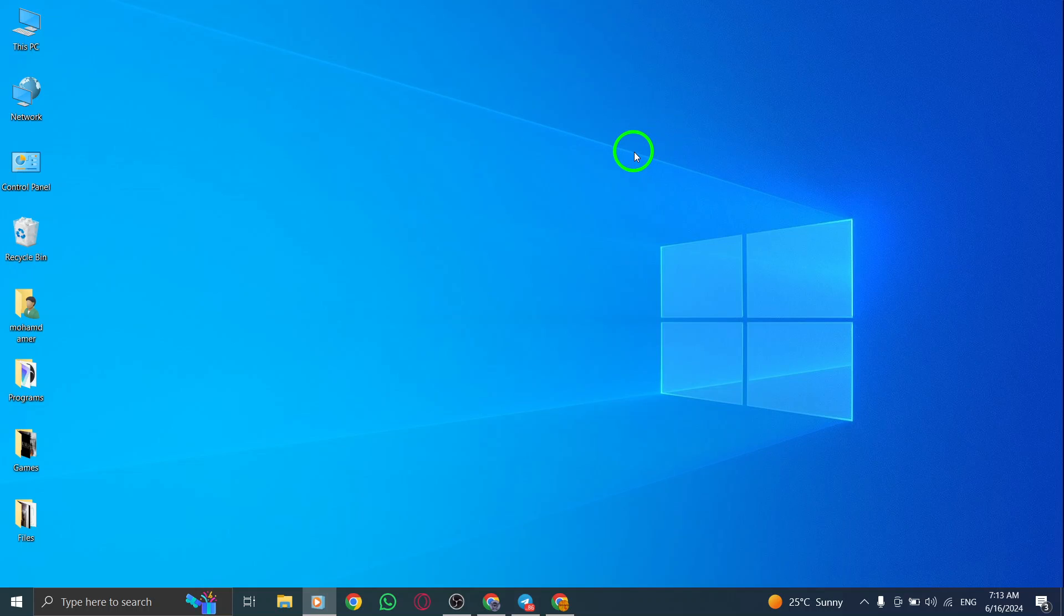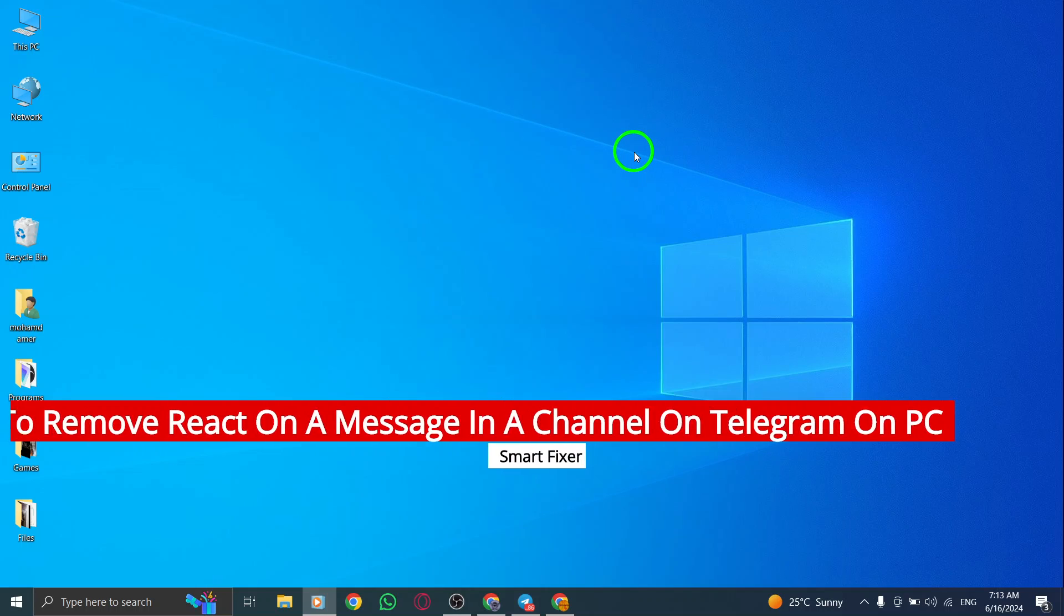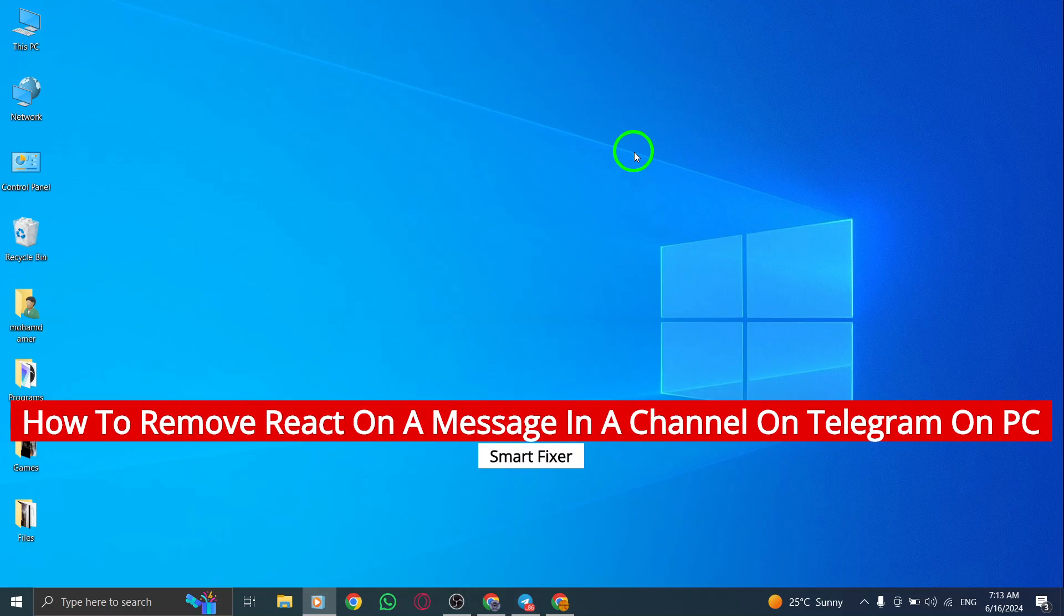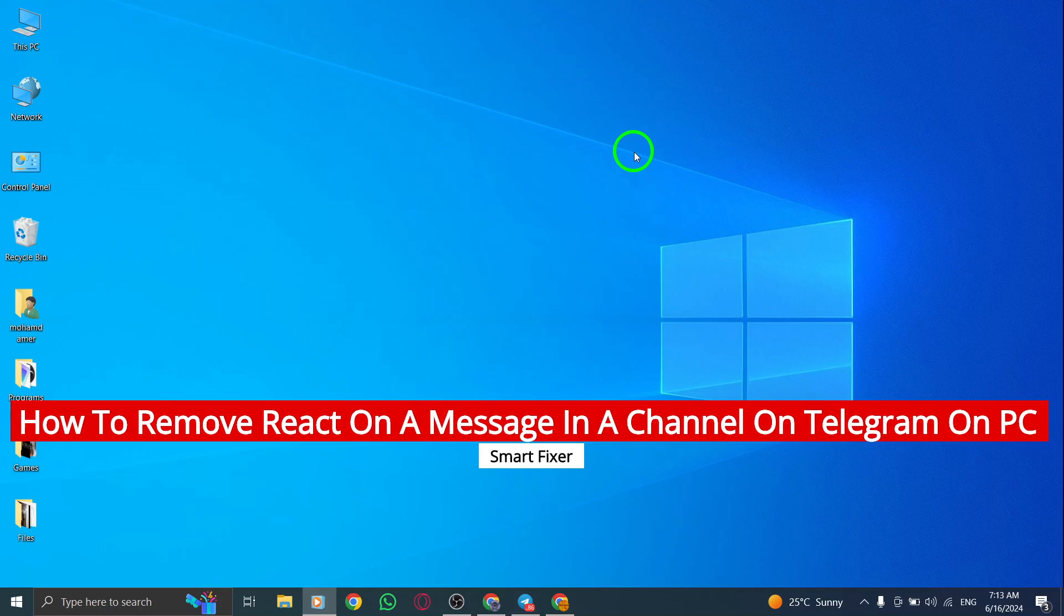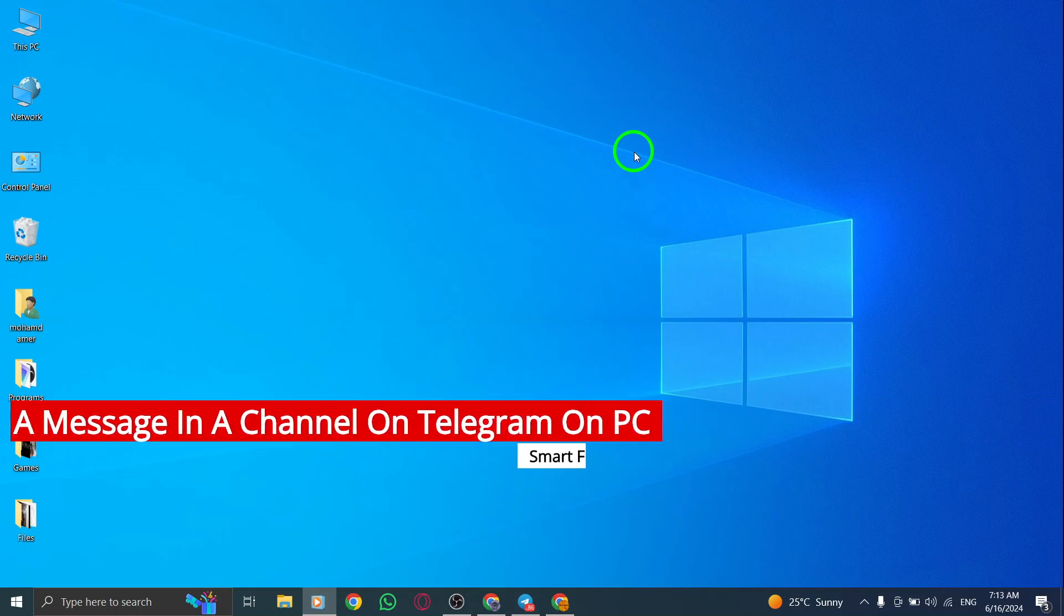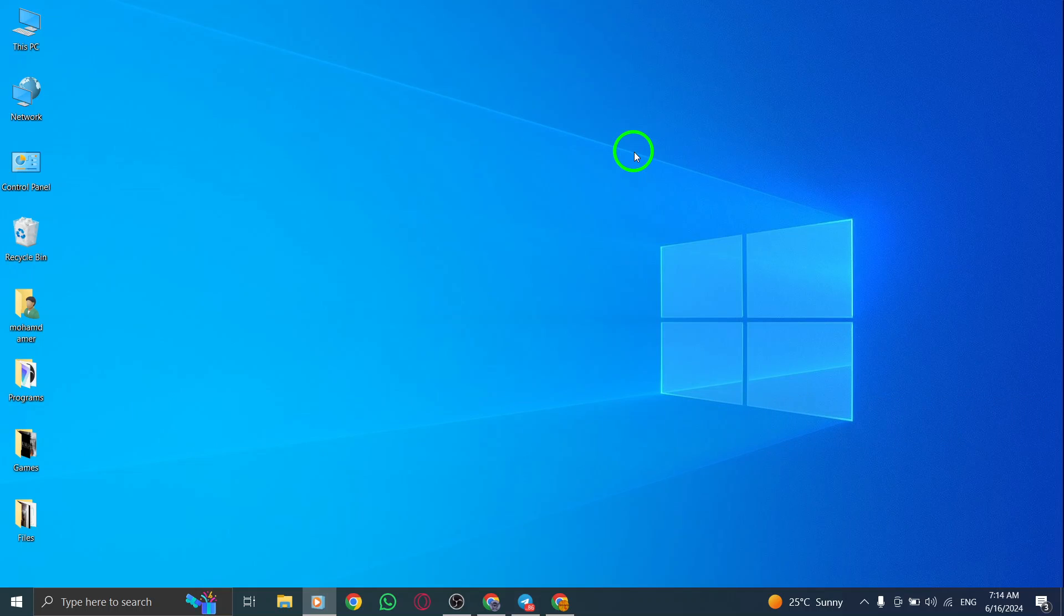Hey everyone, welcome back to the channel. Today we're taking a look at a cool new update on Telegram on PC. Did you know you can now remove your reactions from messages and channels? It's super easy, and I'm about to show you exactly how it's done.